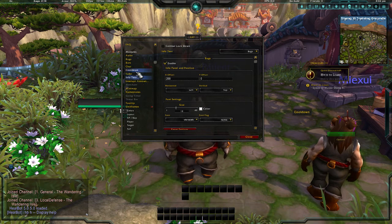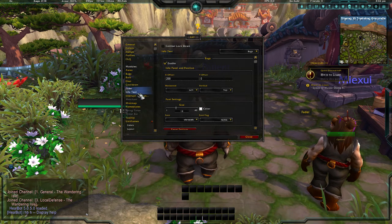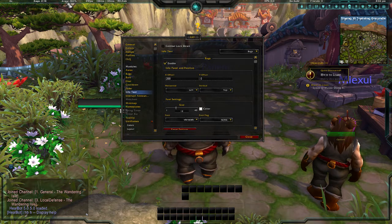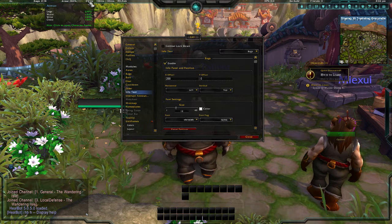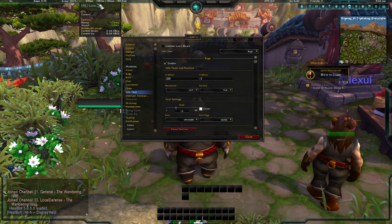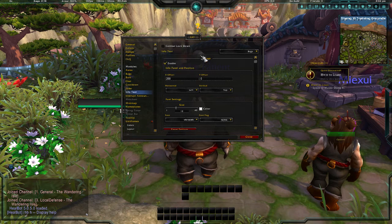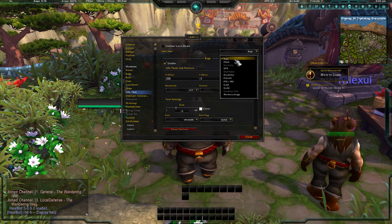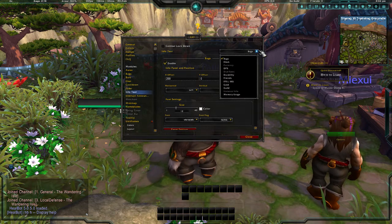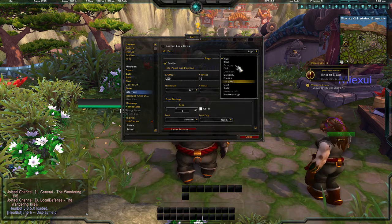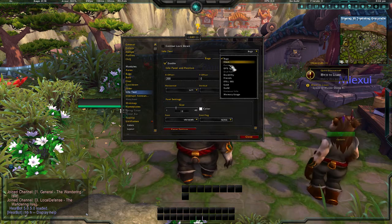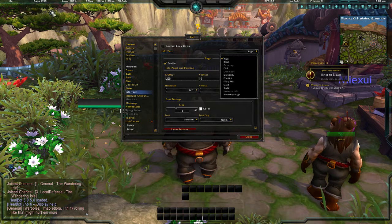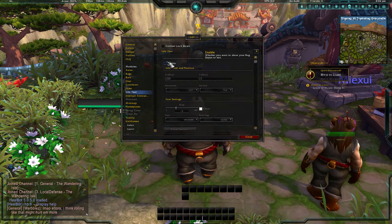Something I forgot to mention is the Info Text tab in LUI. This controls the size of the numbers displayed along the top bar — things like your bags, armor durability, and frames per second. You click on Info Text and use the dropdown on the right to select which element to adjust.